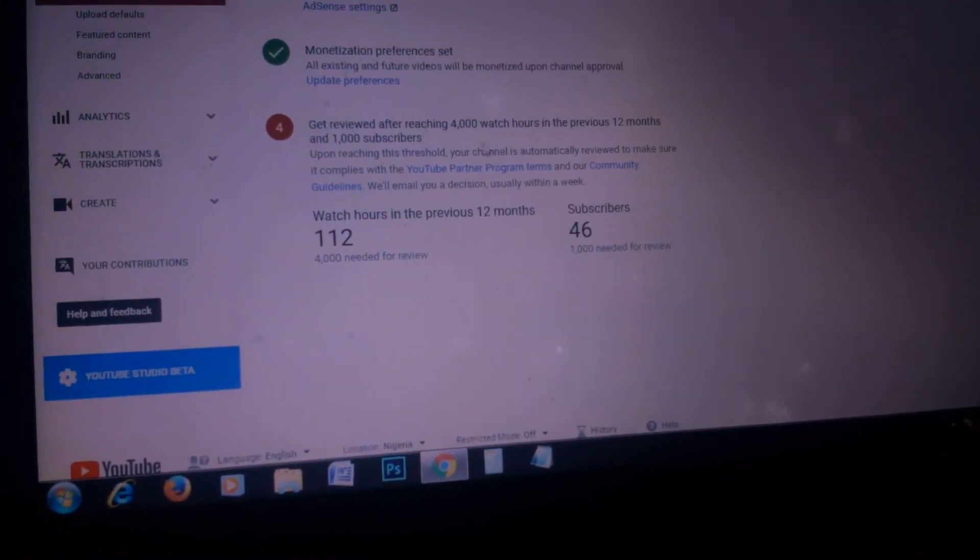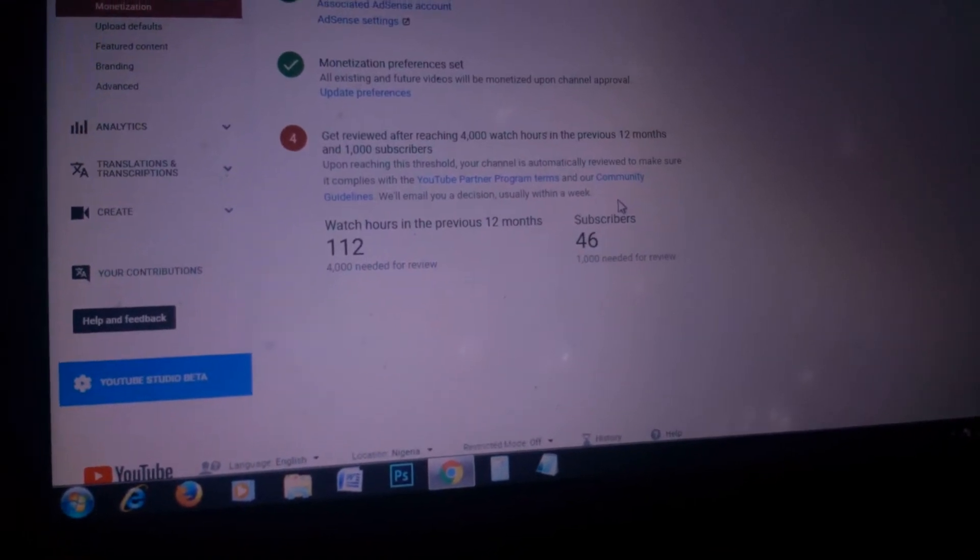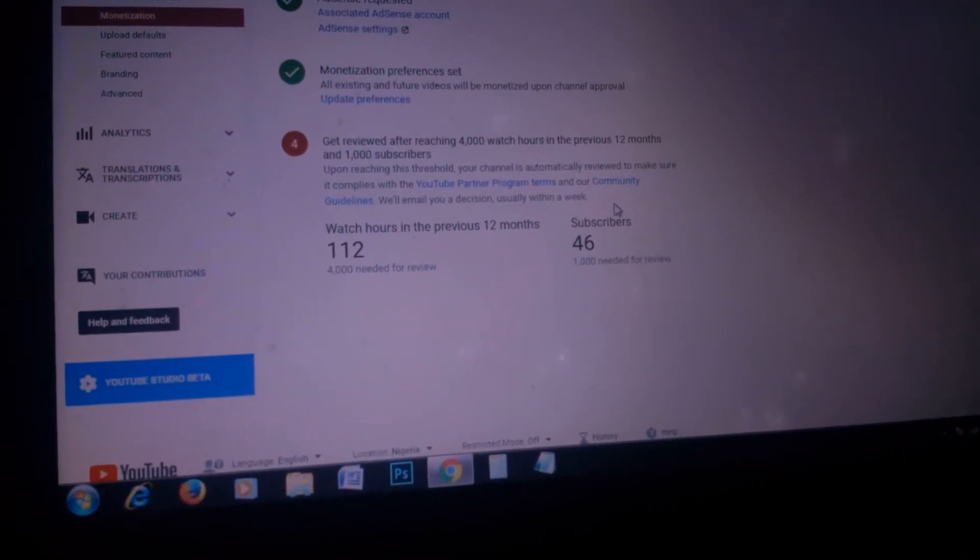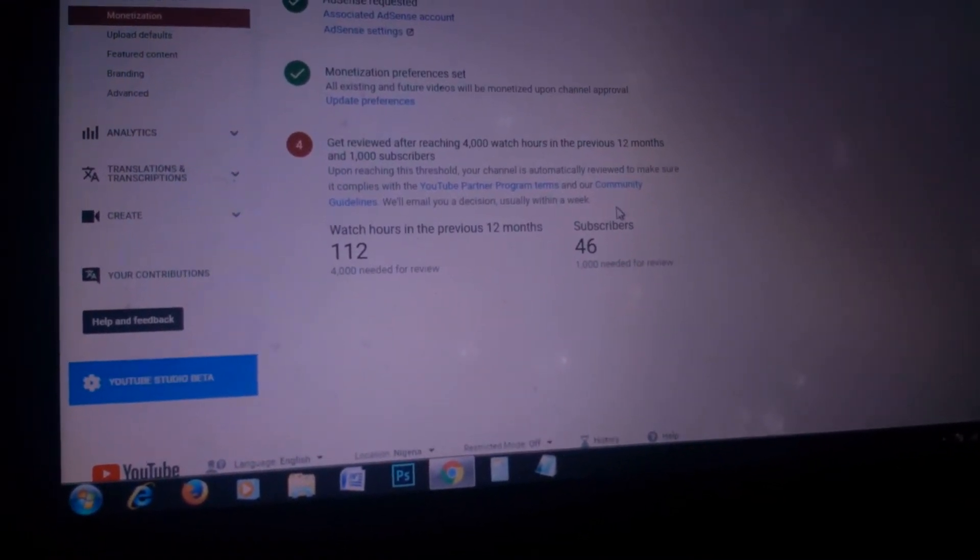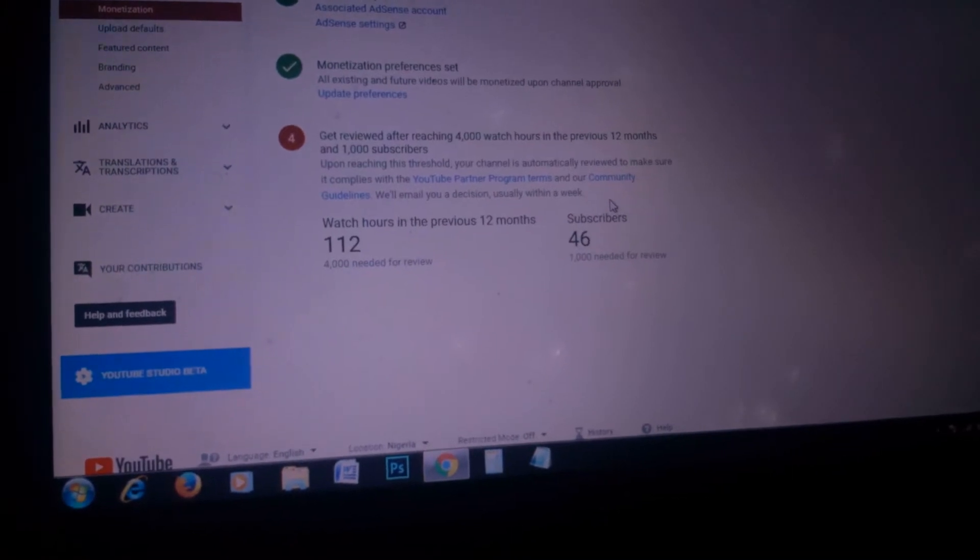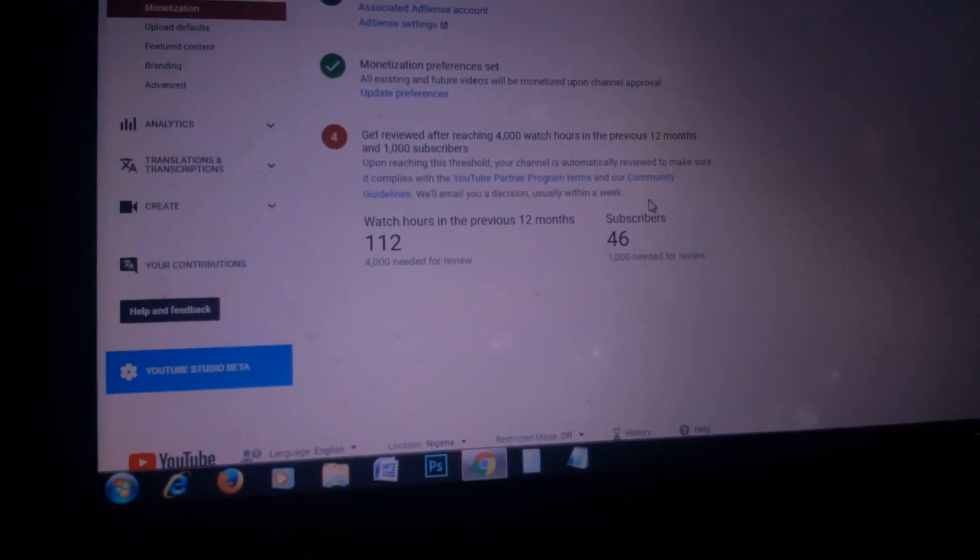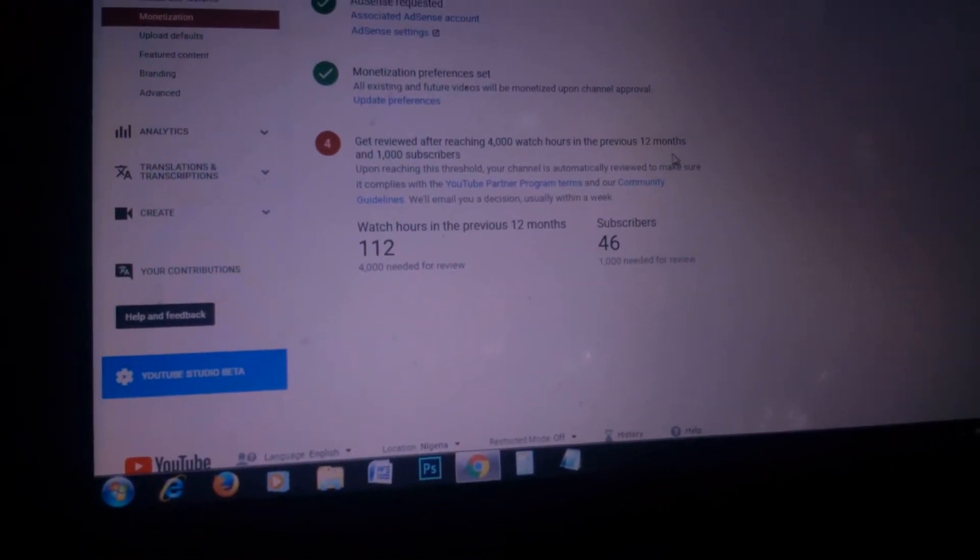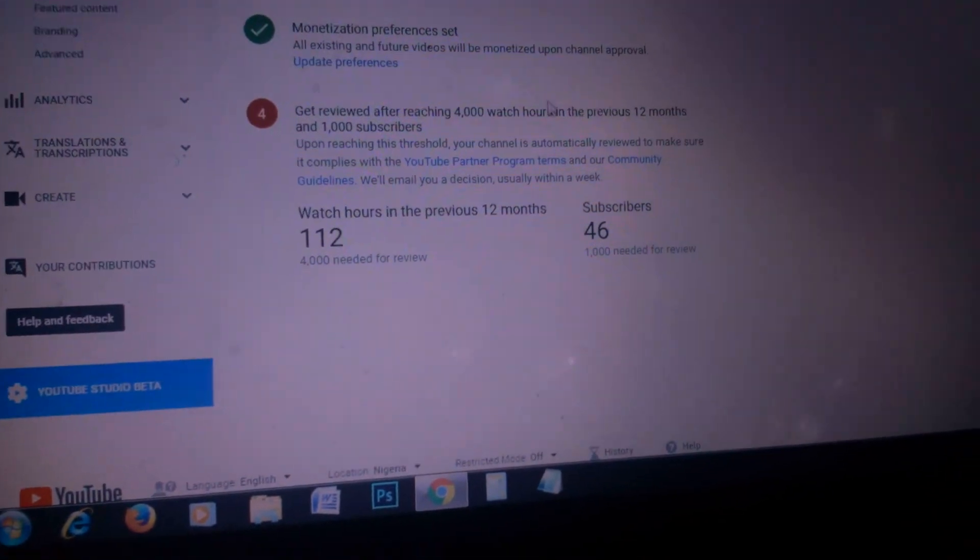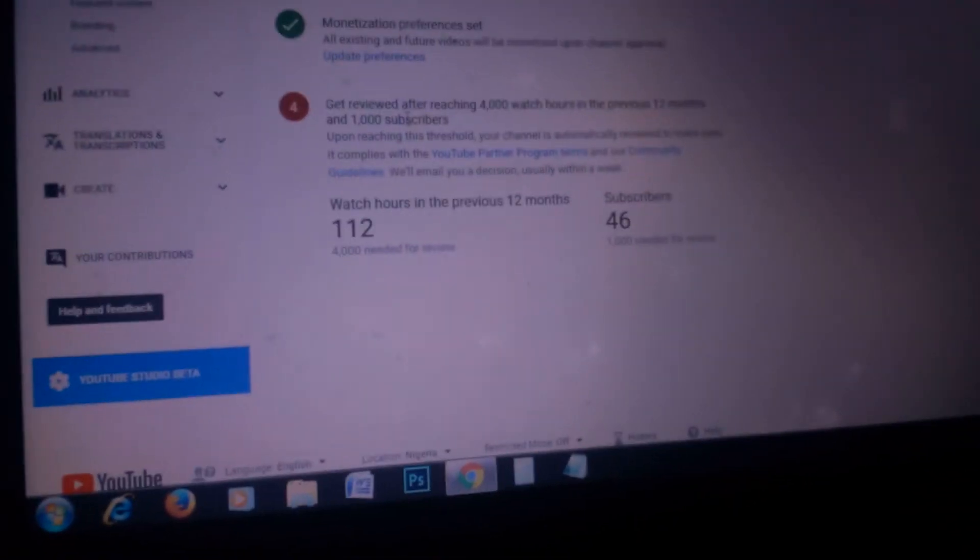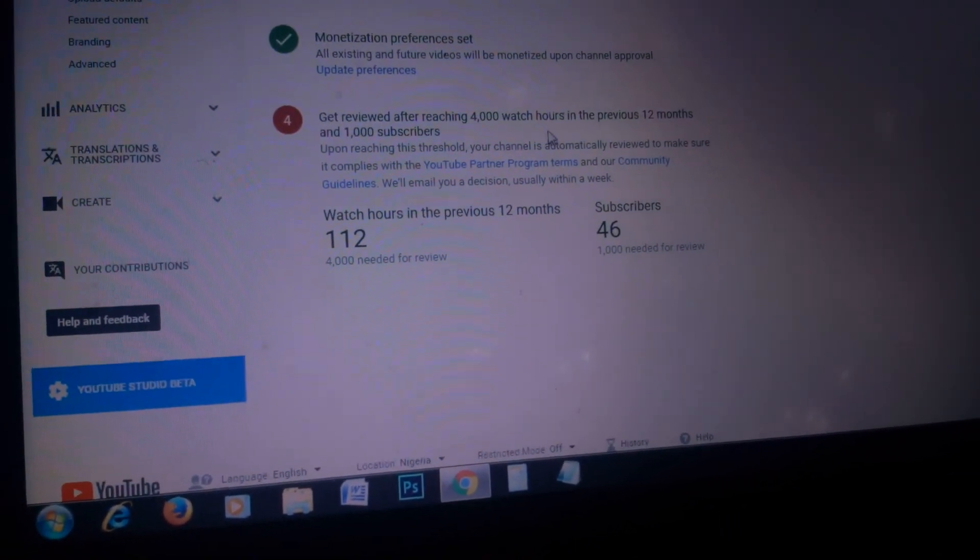As of last night, the policy was being reviewed. This morning, I saw the new policy get reviewed after reaching 4,000 watch hours in the previous 12 months and 1,000 subscribers.